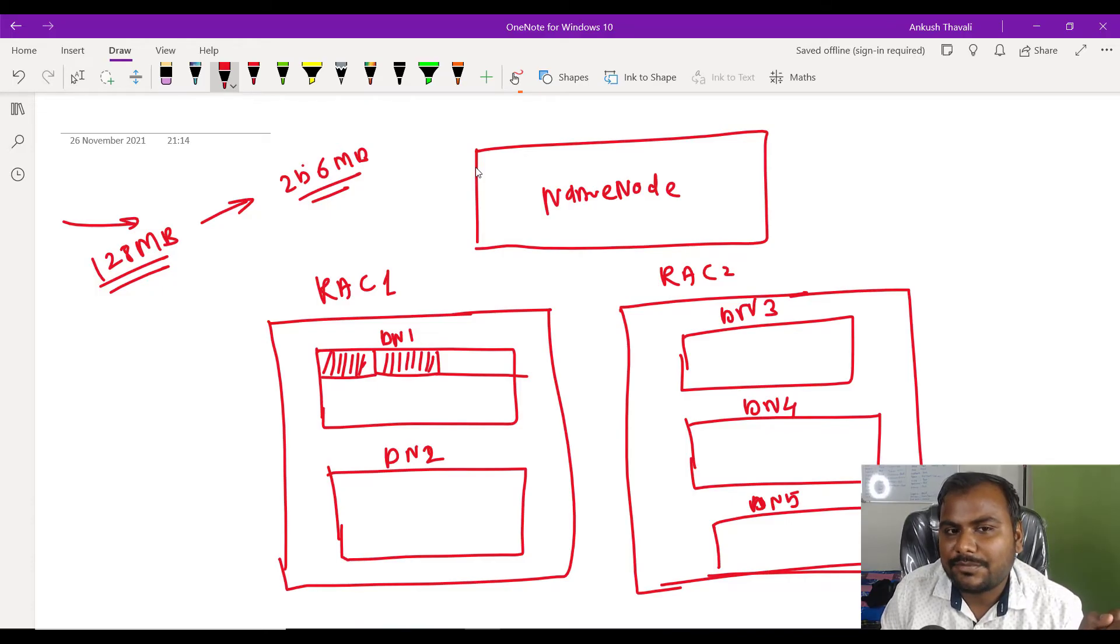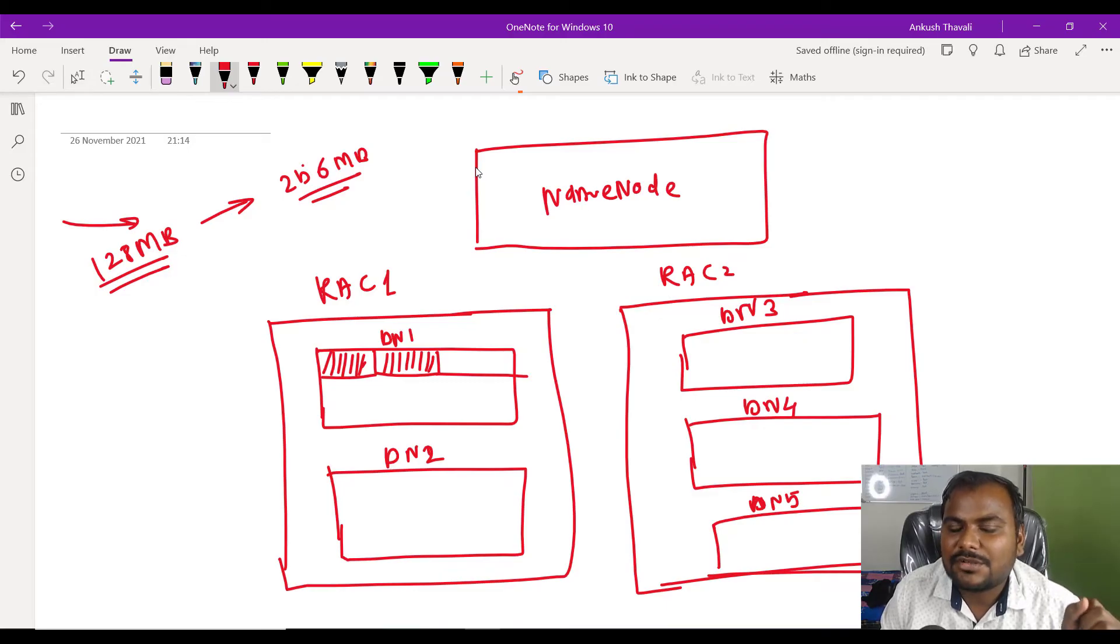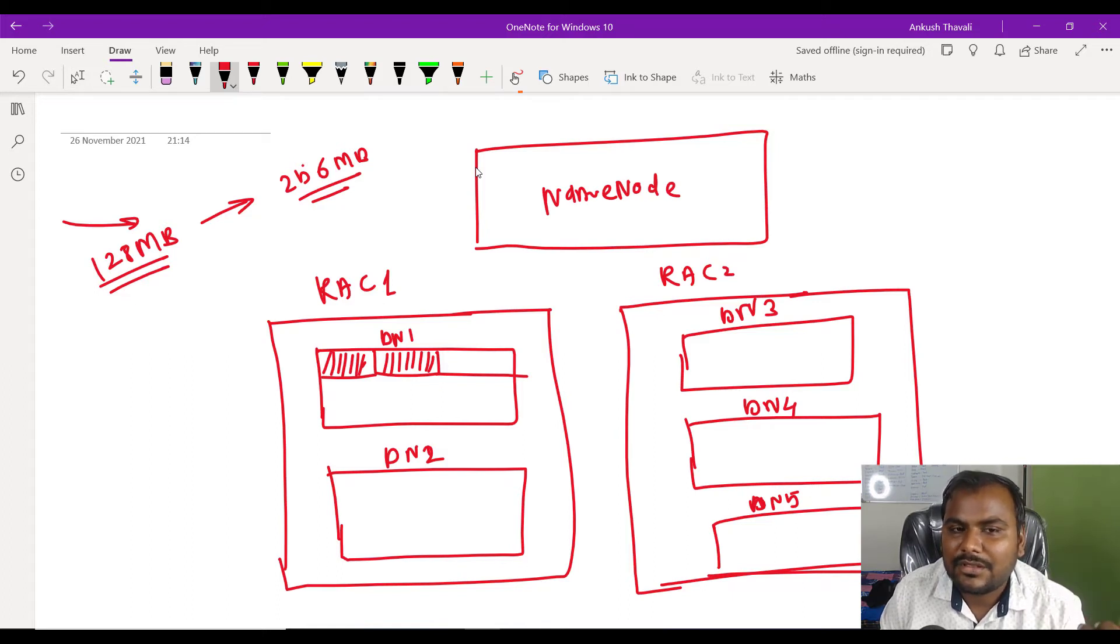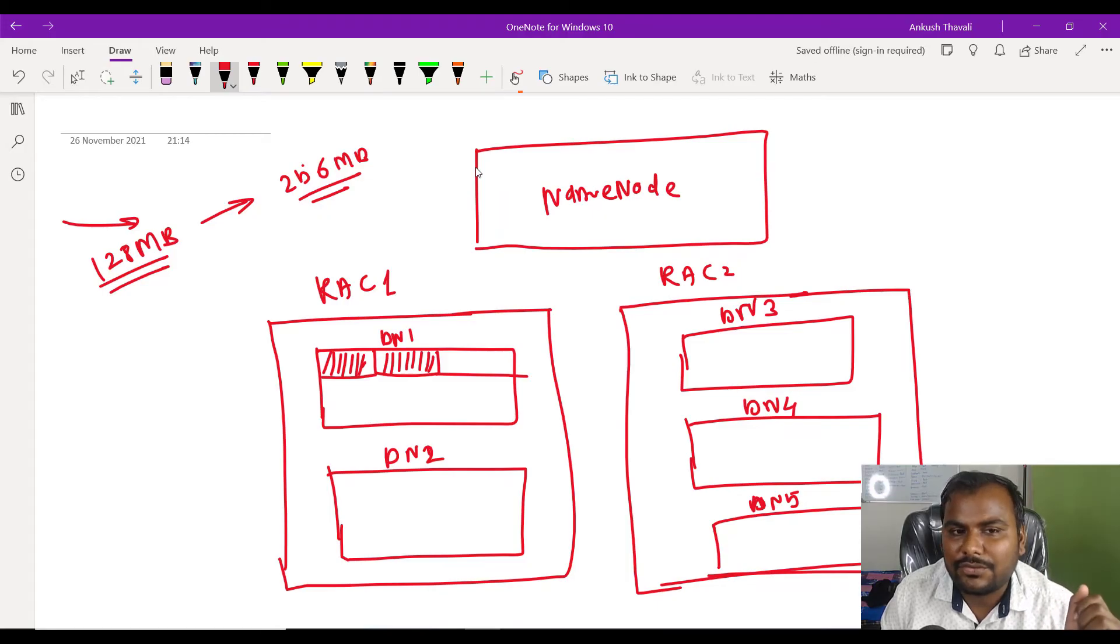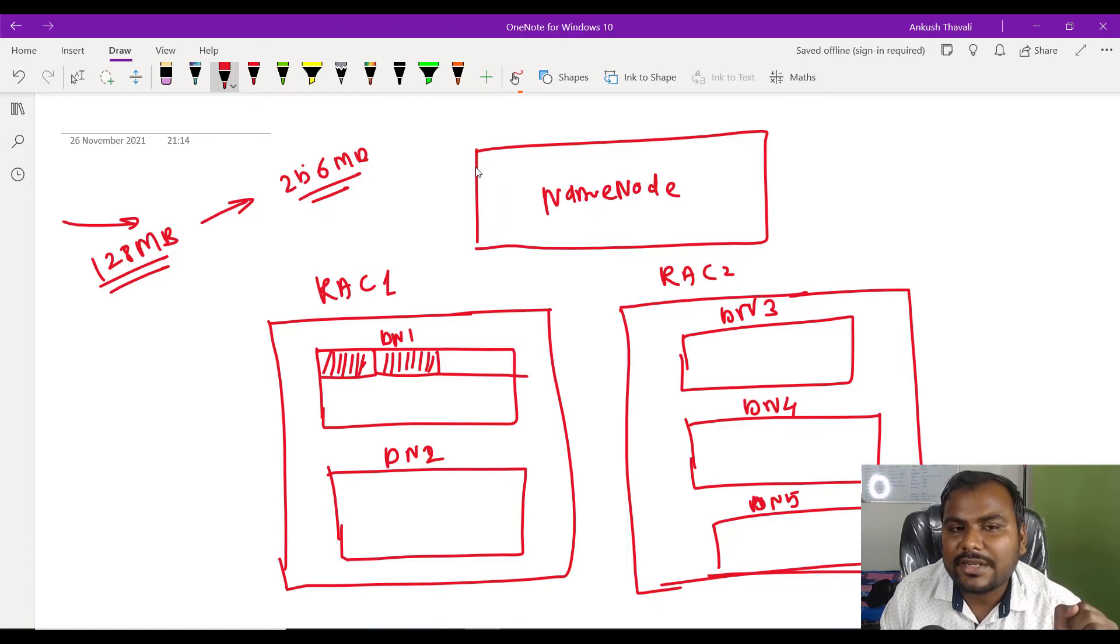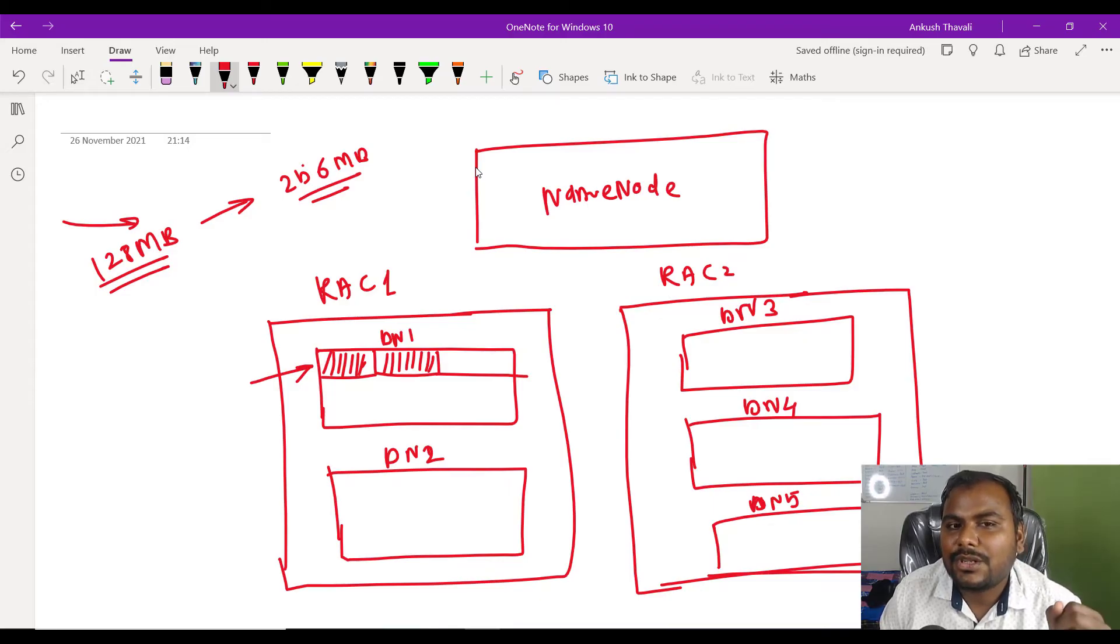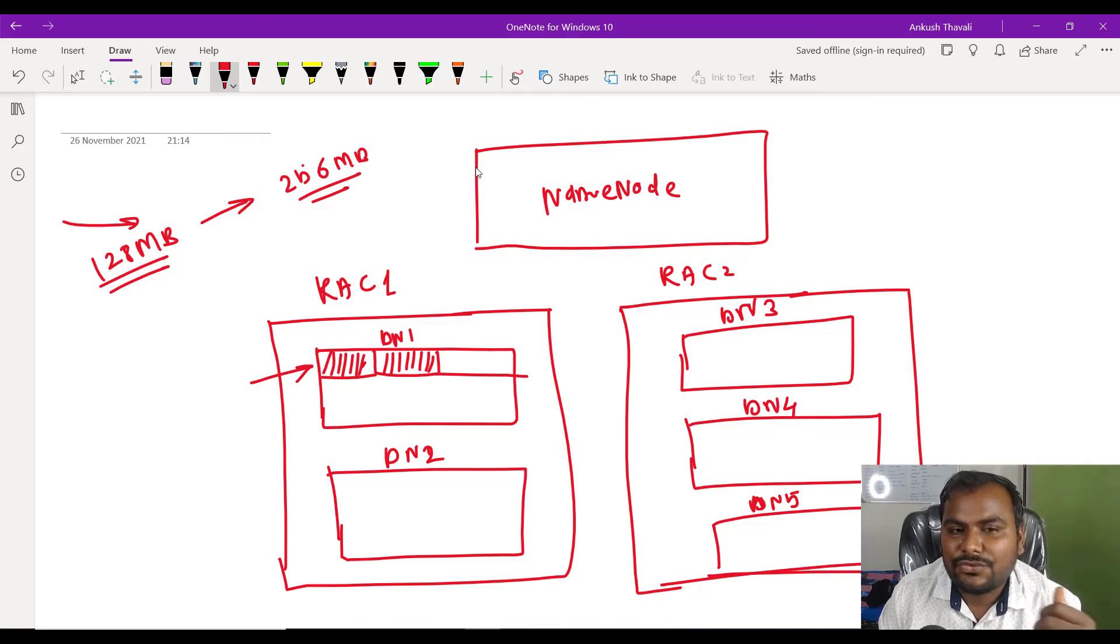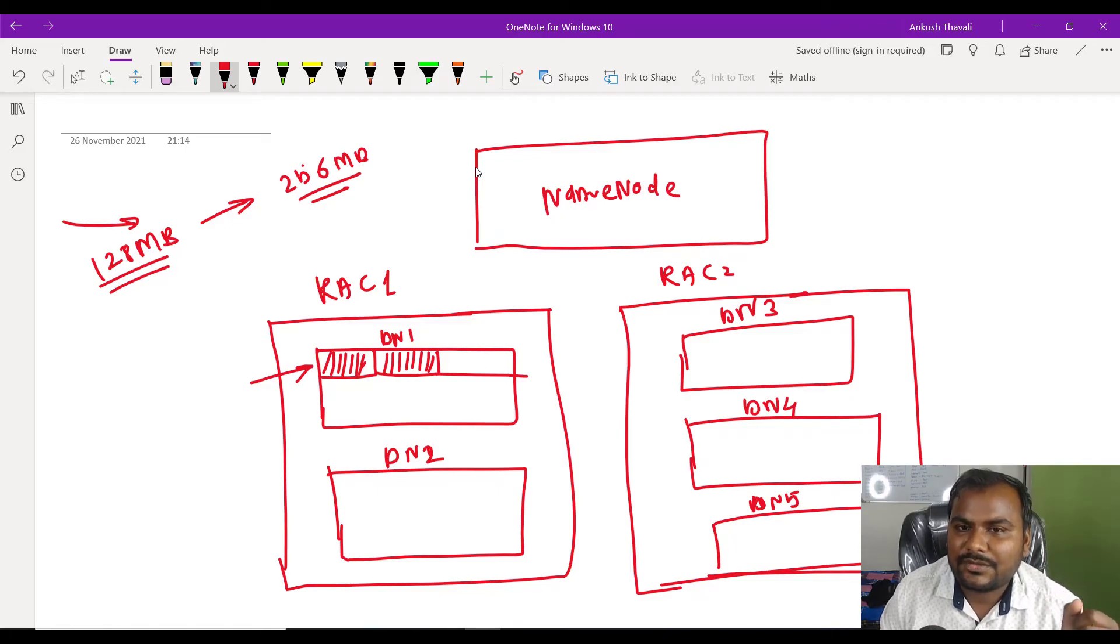Here is a problem. Let's say this data node 1 got corrupted because of certain failure. Basically, internally these are hard drives only, so there is a chance that your hard drive can be corrupted because of hardware failure. What will happen? All the data which is available in this data node 1 will be corrupted and you will not be able to access this data, and your file will be gone.